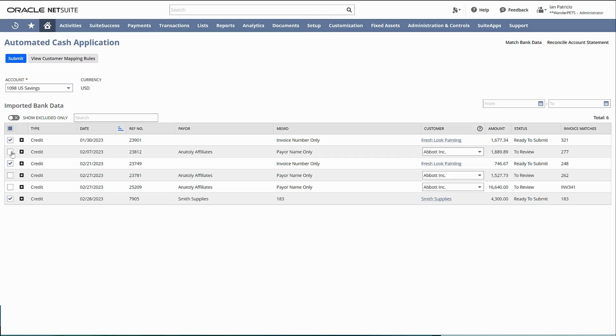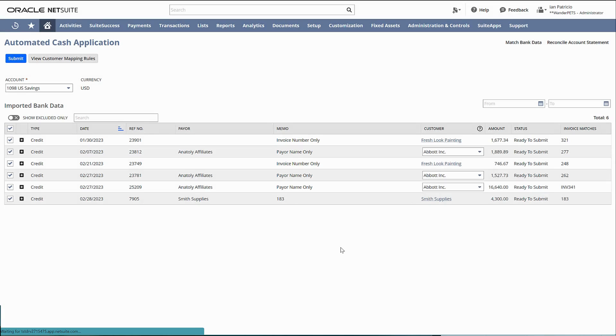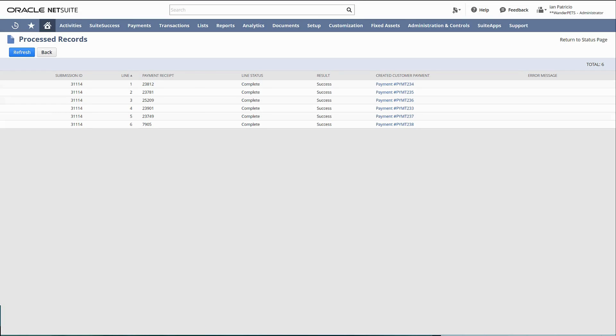Before you hit submit, make sure to check ready to submit. There will be six customer payments that will be created. Let's wait for that one. Now it's complete.